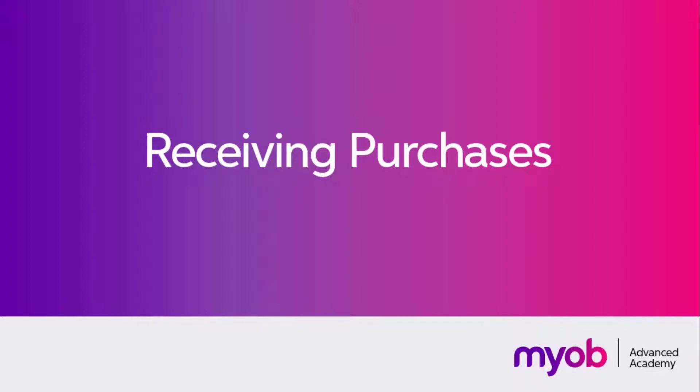In previous videos we've looked at how you can generate purchase orders. Once the stock that you've ordered has been delivered, you'll need to process a purchase receipt to verify that your order has been fulfilled.